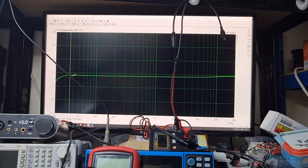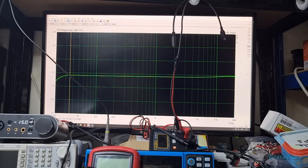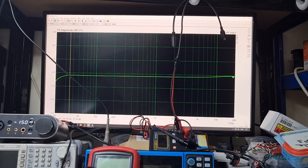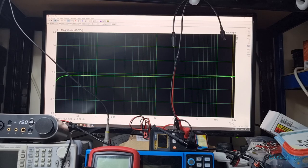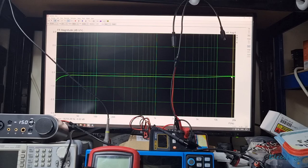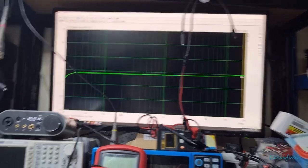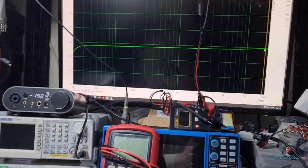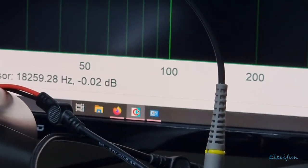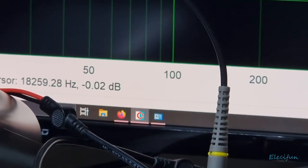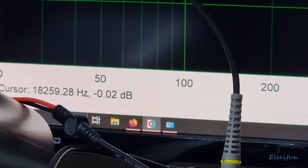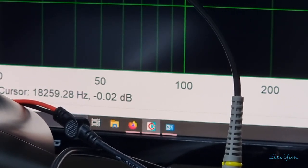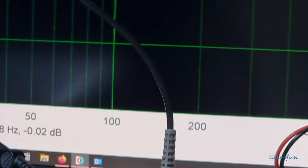This little tiny rise at 20 kilohertz, it's not really, you know, 0.02. It's saying that here. I'm just going to zoom into that for you so you can see where the cursor is: 0.02 at 18,259 kilohertz, 0.02.